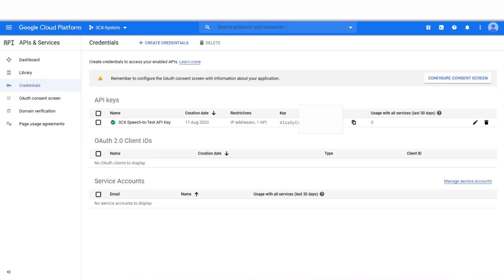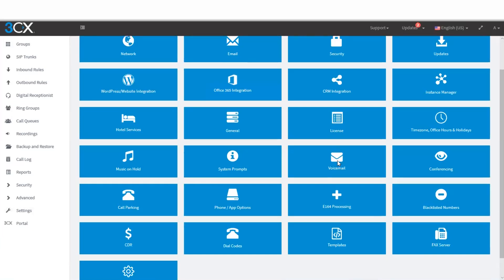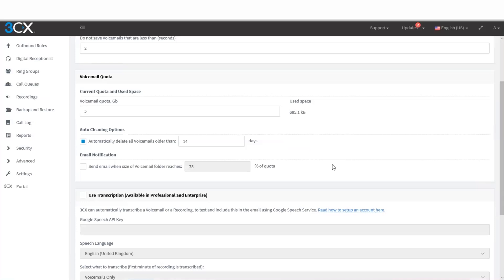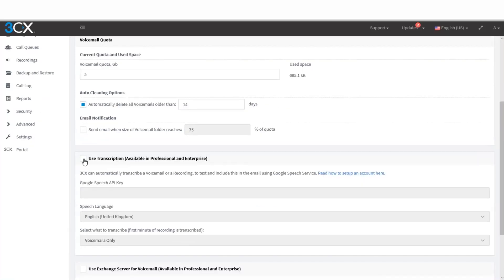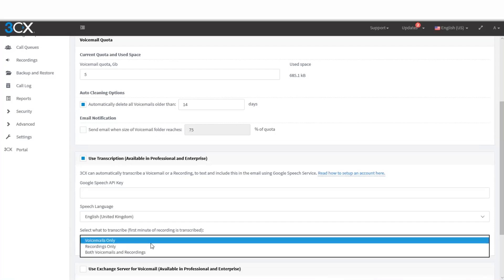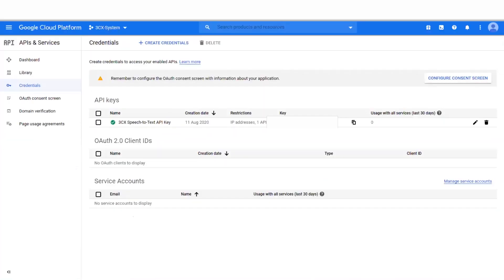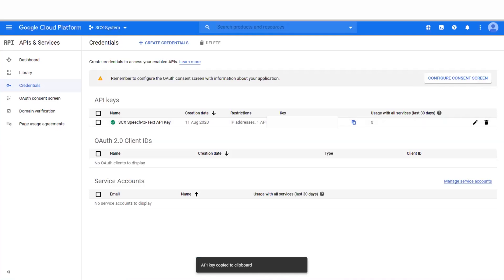You've now got an API key with Speech-to-Text set up on the Google platform, which you can use within your 3CX system to transcribe your voicemails. I'm going to jump over to our 3CX system now, go to the Settings option, and from within Settings, select Voicemail. Once on this page, if you scroll down a little bit, you'll see the option to use the transcription service. If you enable that, you can simply paste the Google API key that was created from the previous step in here.